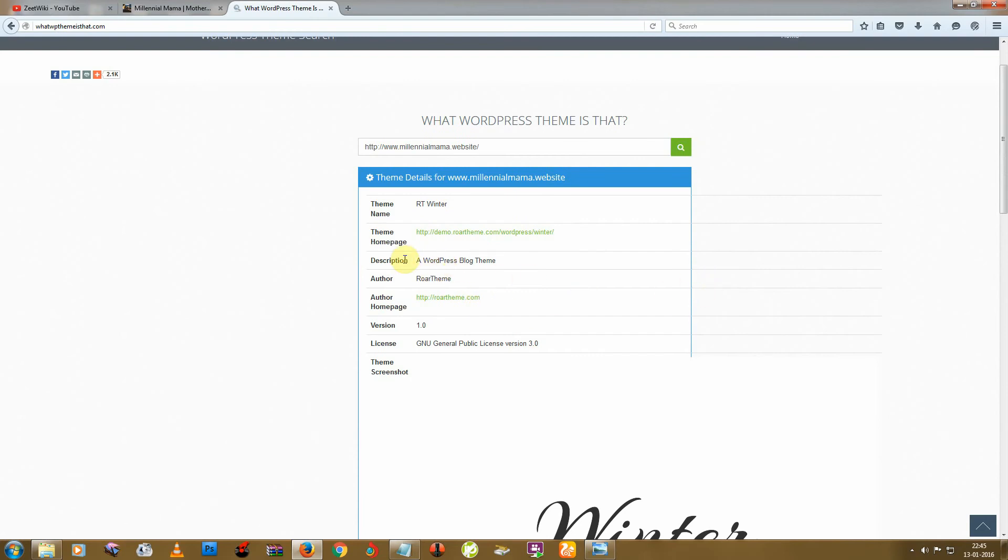And the second method is from style.css.